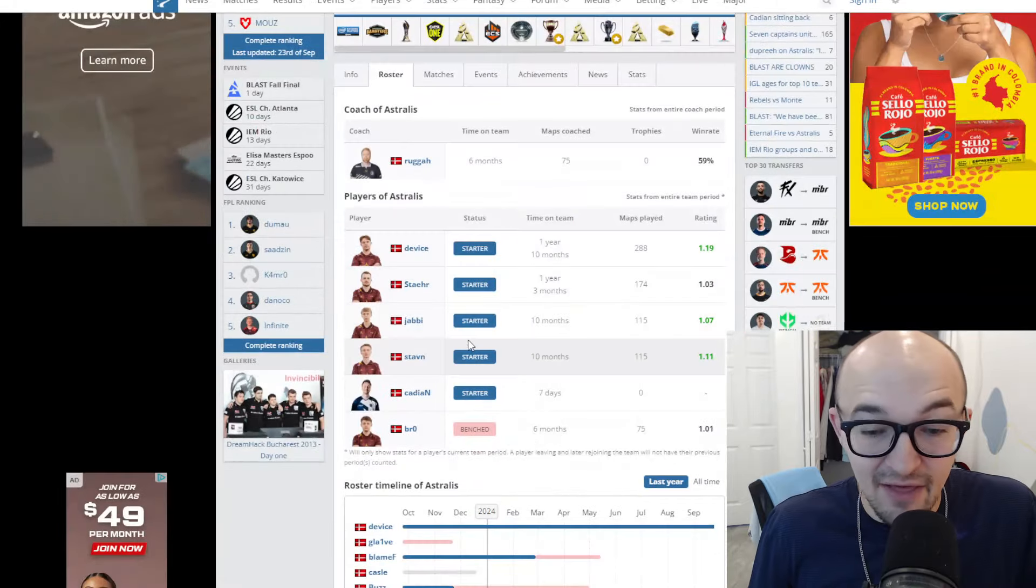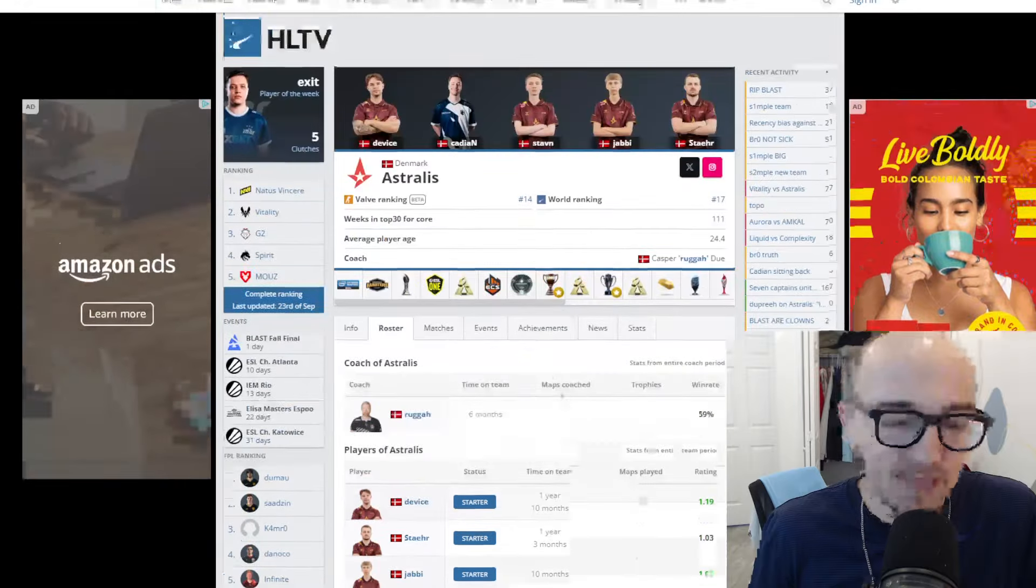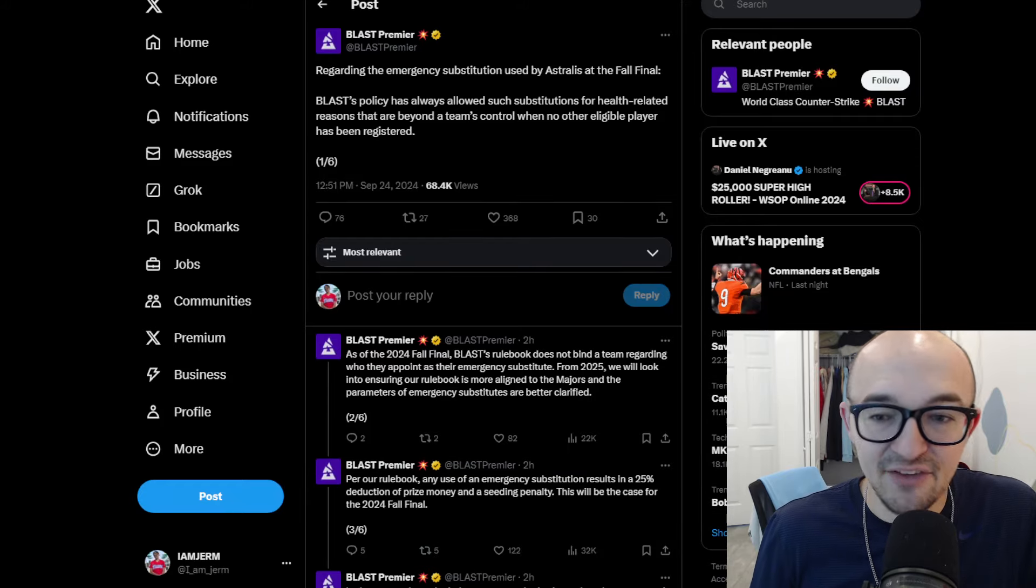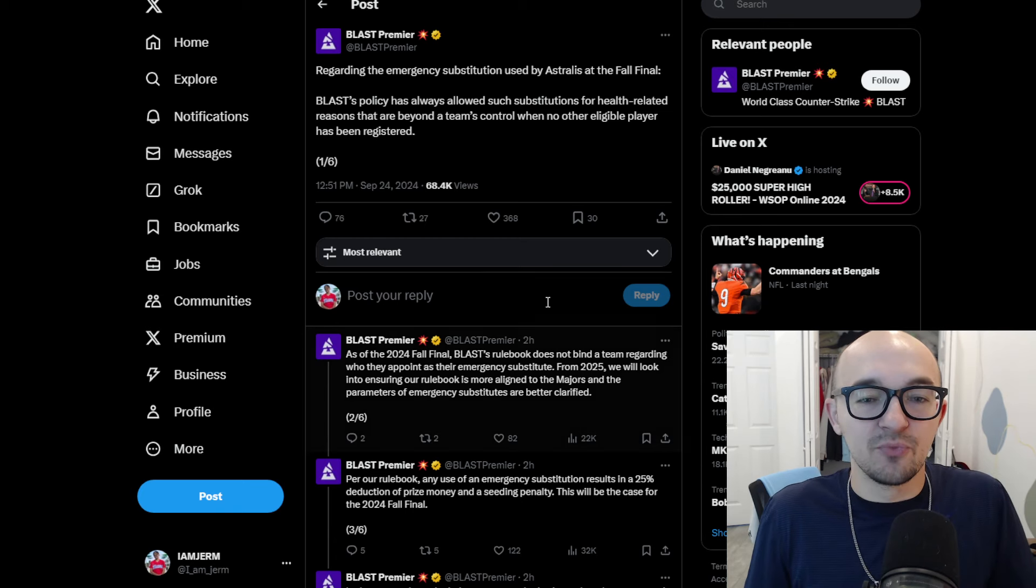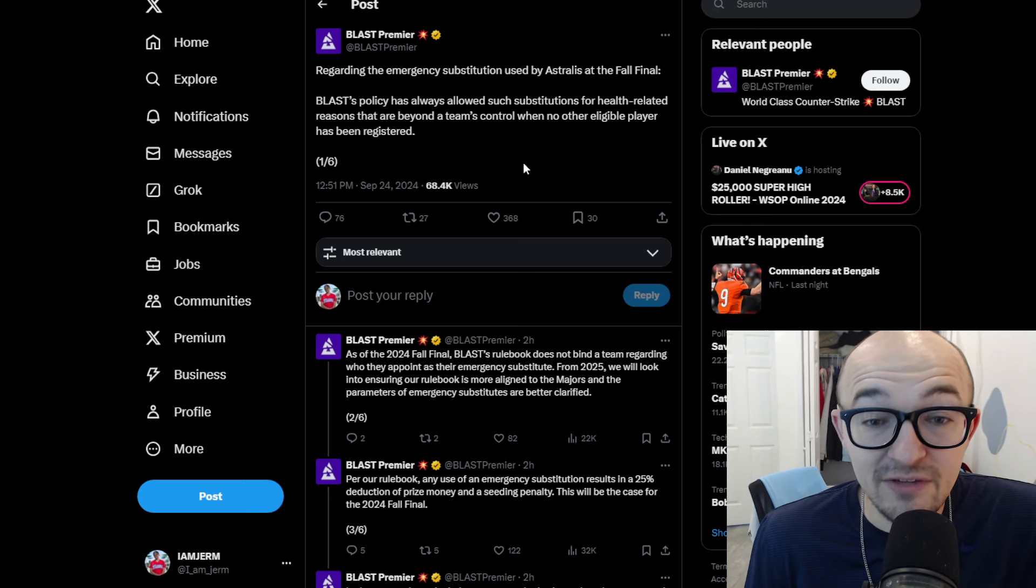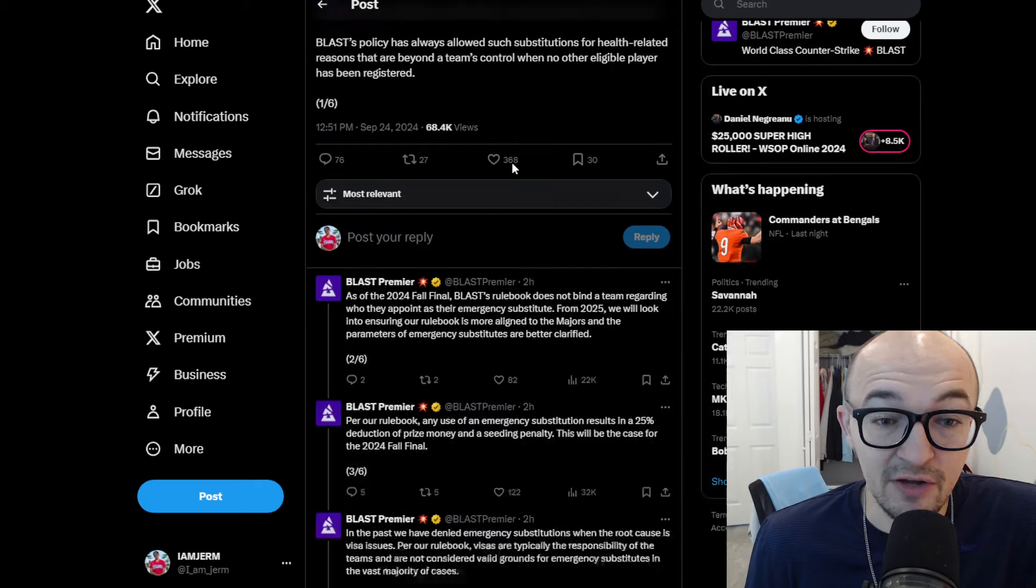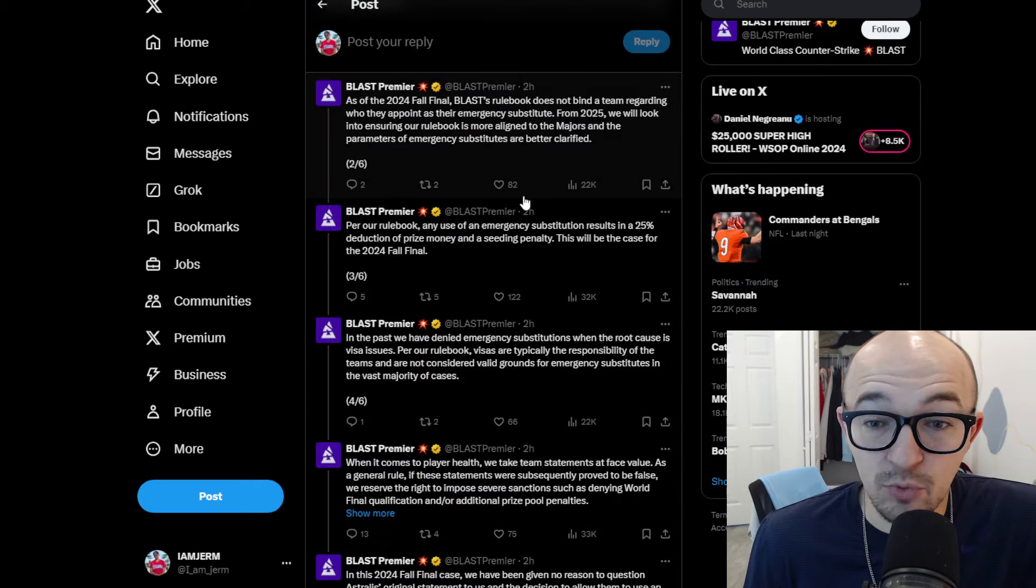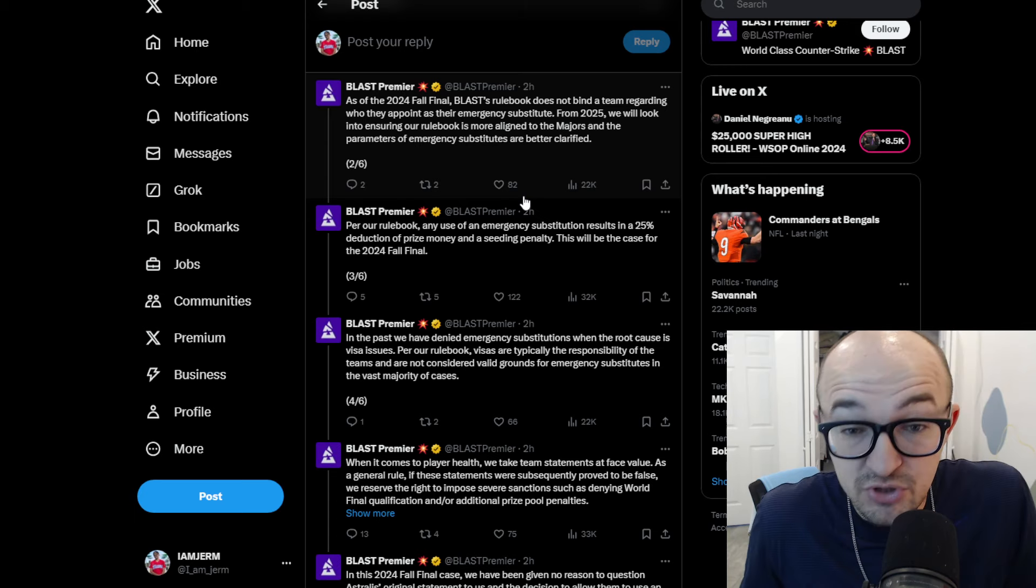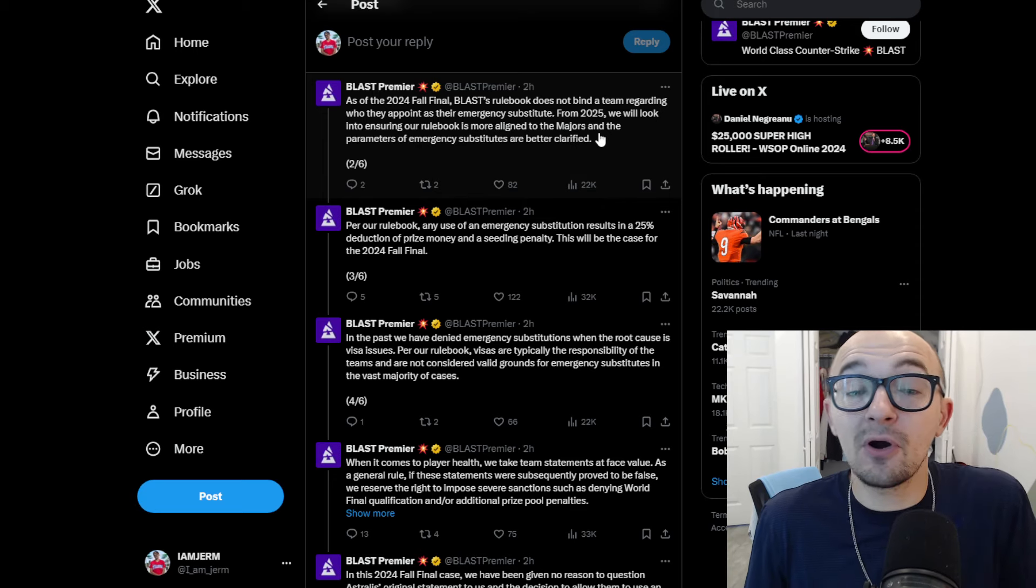And they have said that he's going to be replacing Bro, and they have said that he is going to be an emergency sub because Bro is having some health complications or health issues. And yeah, obviously, you can see Bro here was benched after six months on the team, 1.01 rating during his time. People are really confused and people are upset and outraged saying, hey, that is BS. Bro should have to finish out this event and finish out this tournament. But Blast premiere, what they tweet out was regarding the emergency substitution used by Astralis at the fall final.